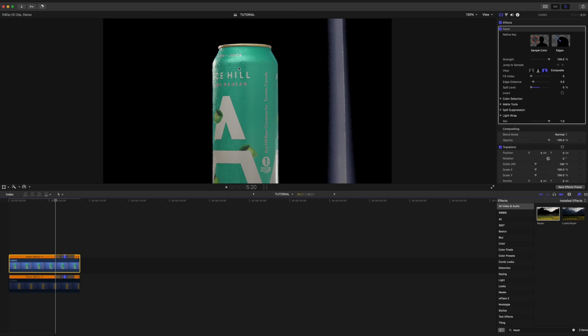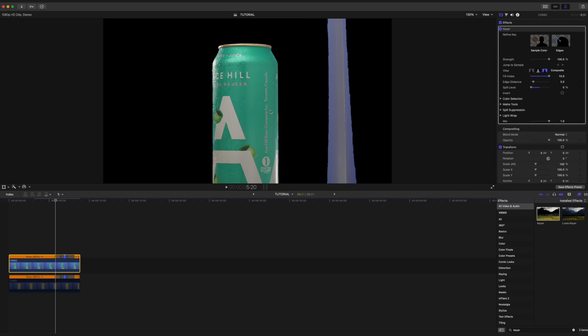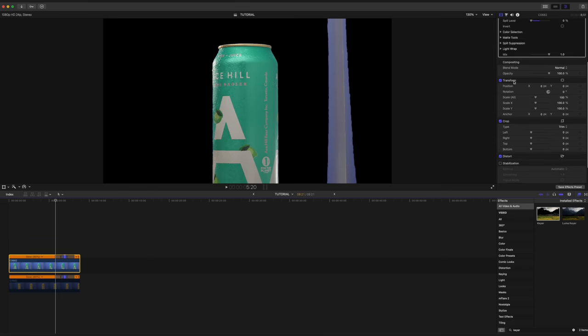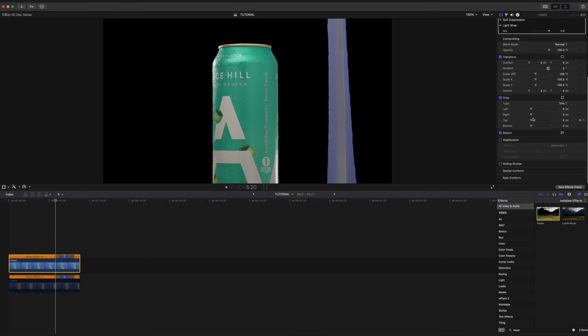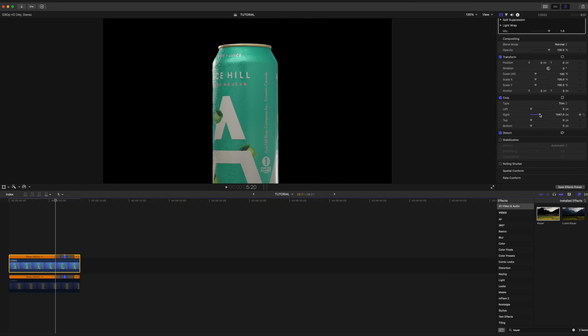I'm also gonna go up to fill holes here and drag that all the way to make sure we're not losing anything in the limes or the small details. And now I'm finally gonna scroll down to crop, and I'm gonna crop out the right side of the frame. And now we just have our clean can without a background.